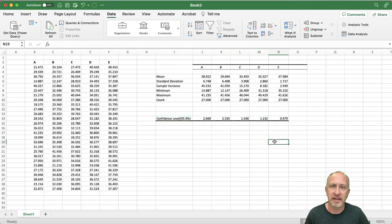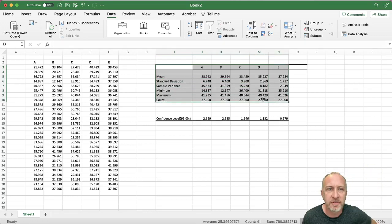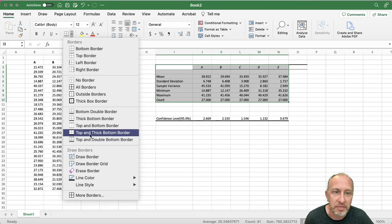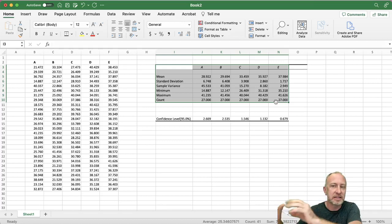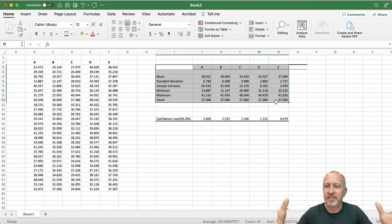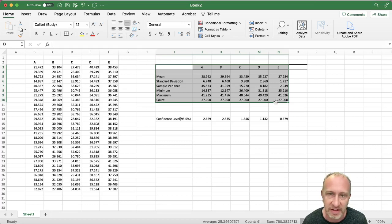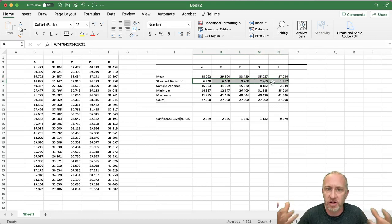Now I have a nice concise table with all the descriptive statistics I wanted. I can add some lines to pretty it up, then copy and paste it directly into a Word document — Excel and Word are well integrated. You'd then add some observations. For example, I can see that as the mean is increasing, the standard deviations appear to be decreasing — that may be something interesting depending on the context.